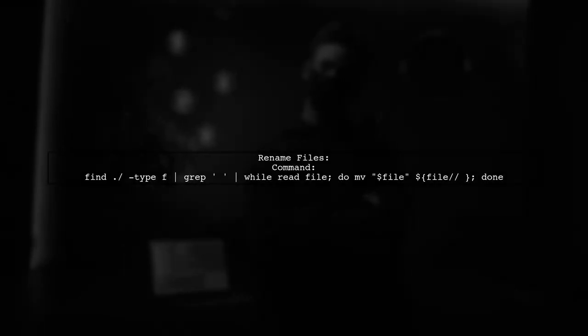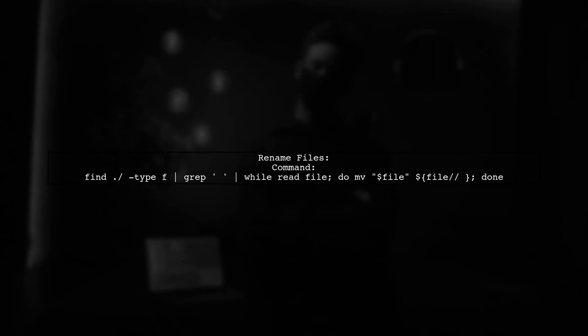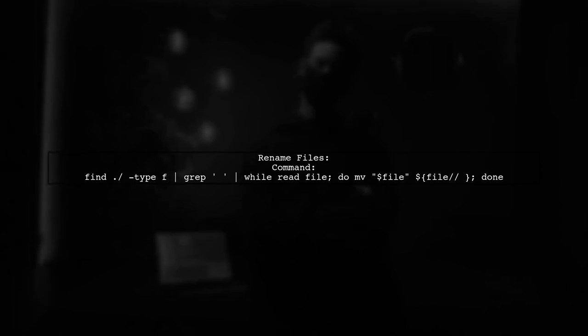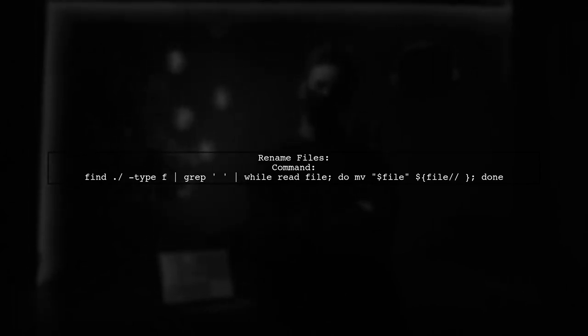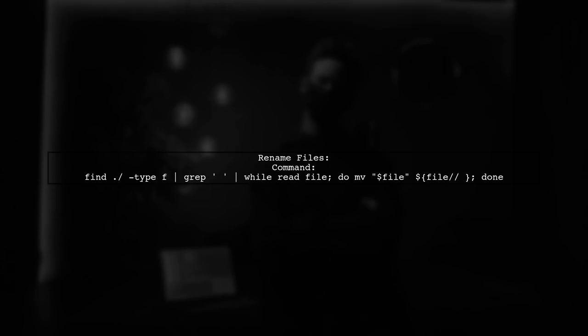If you want to rename these files by removing the spaces, you can use a while loop with the mv command. This will rename each file found.